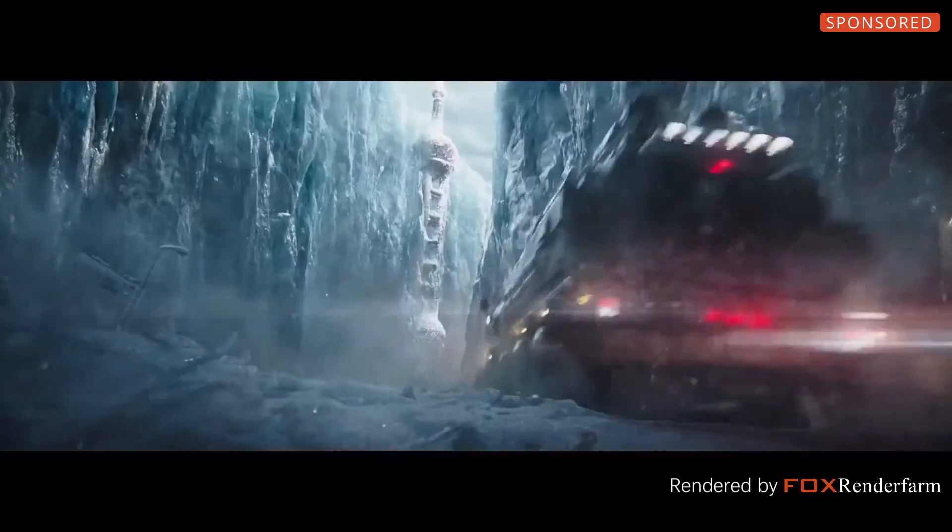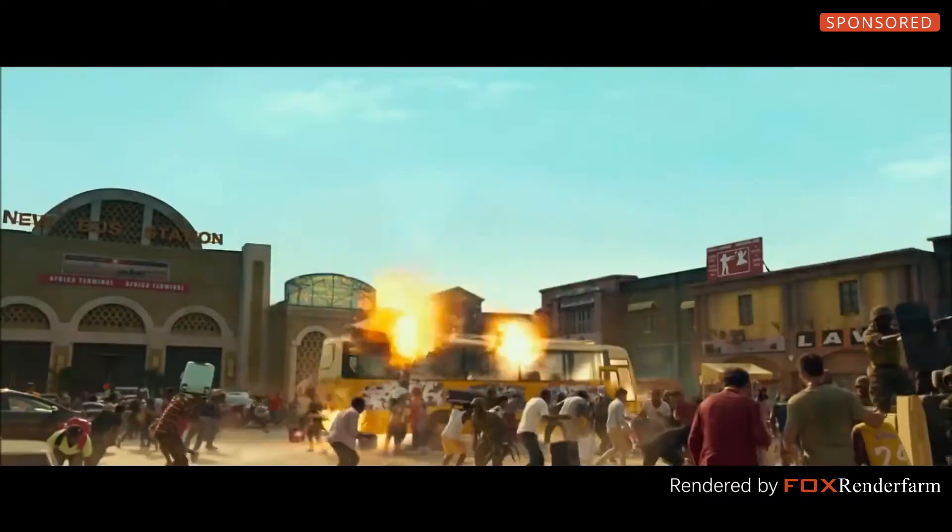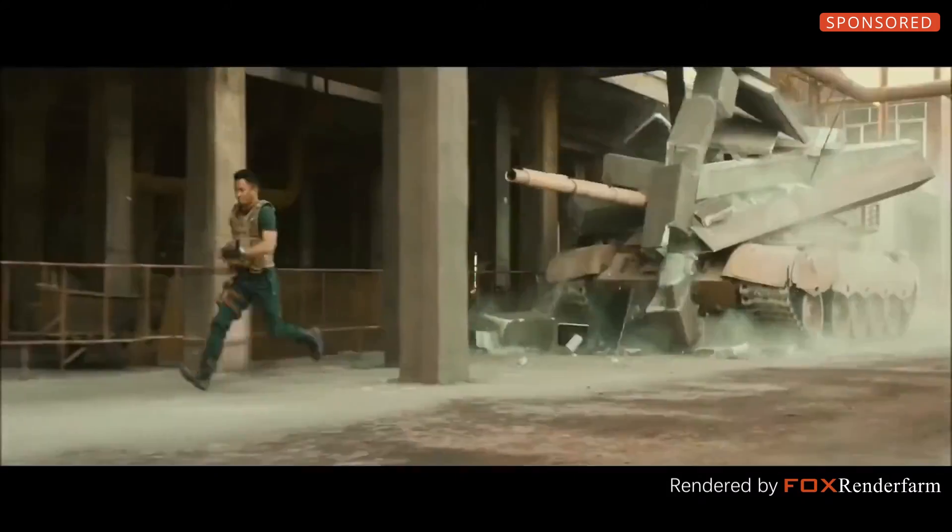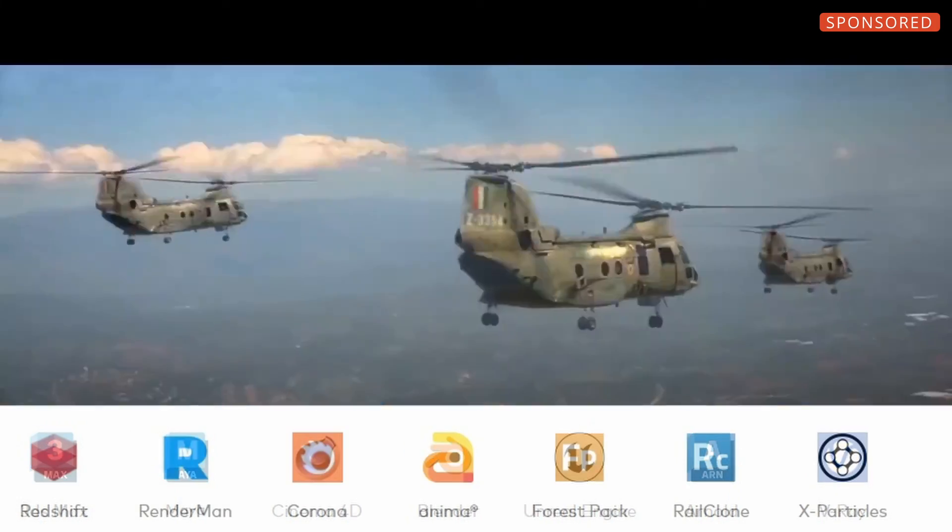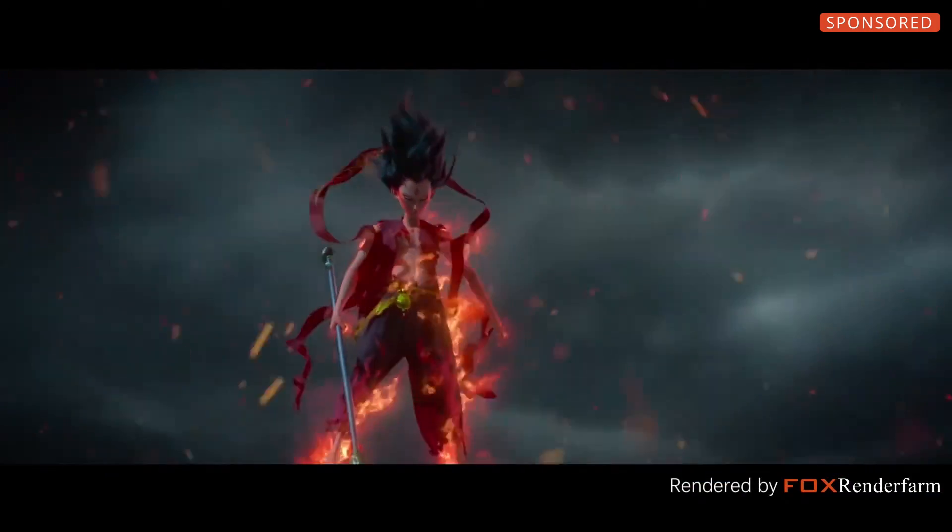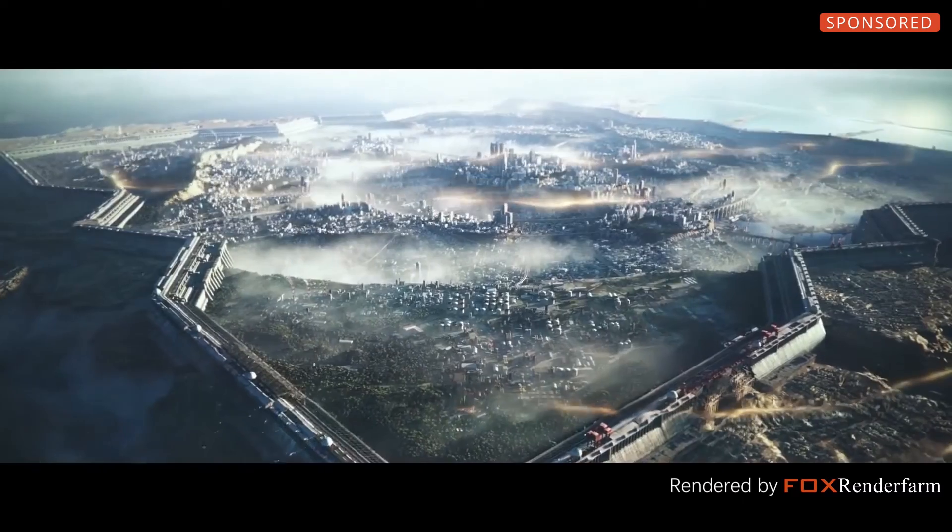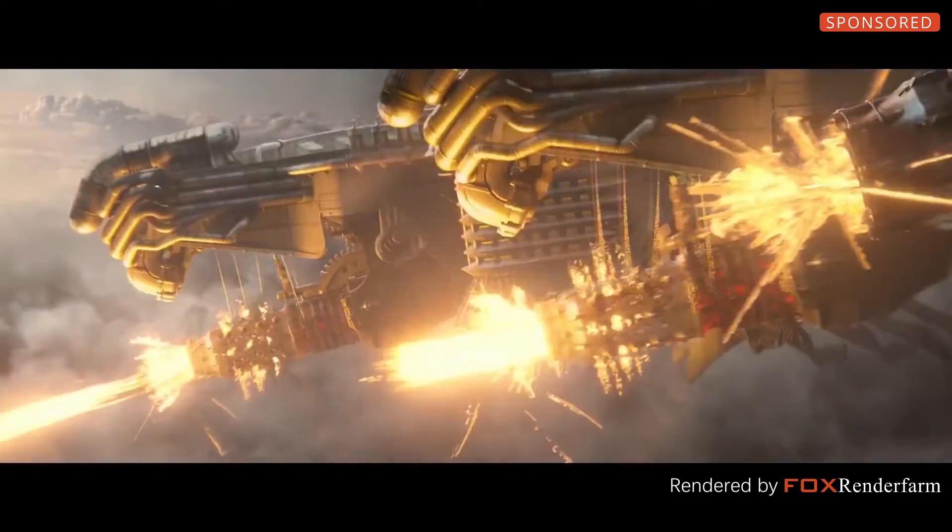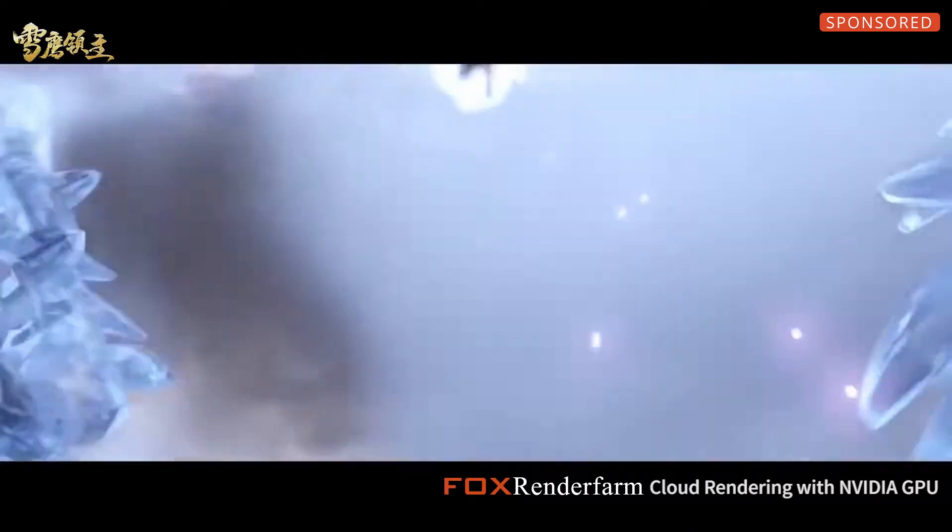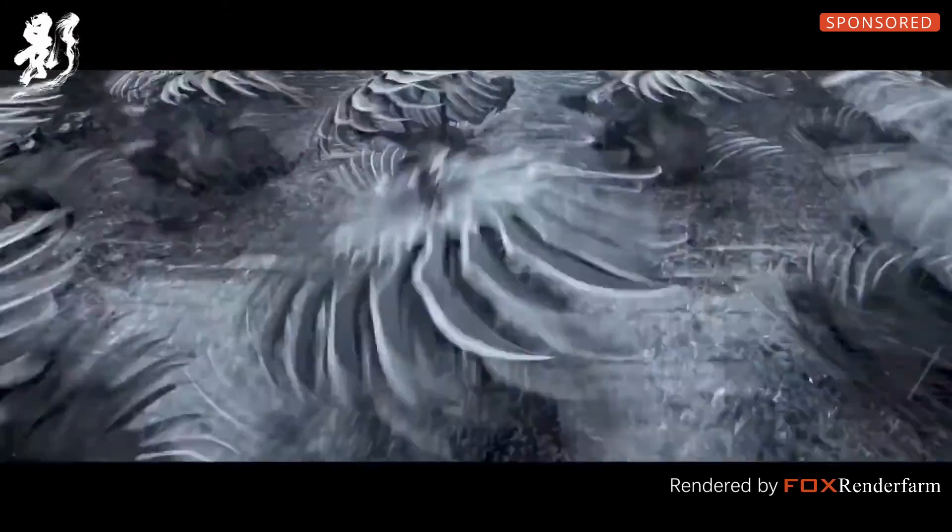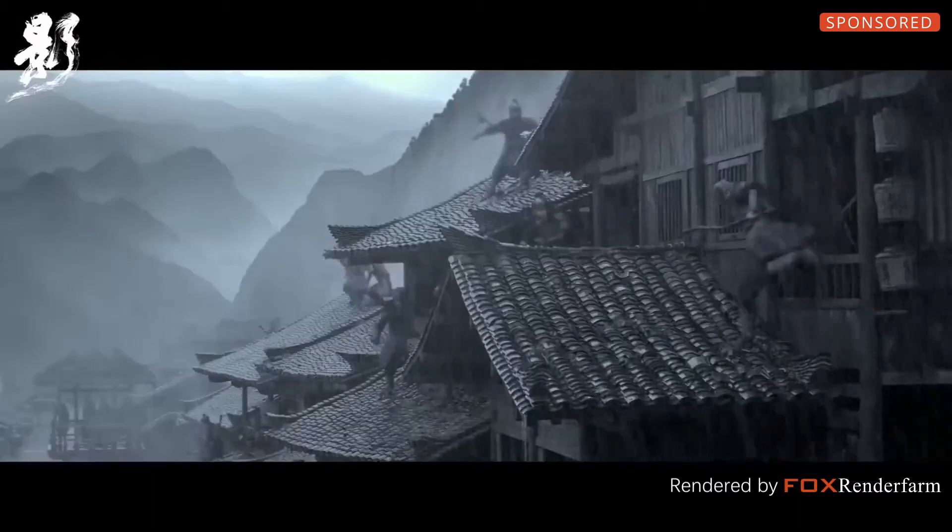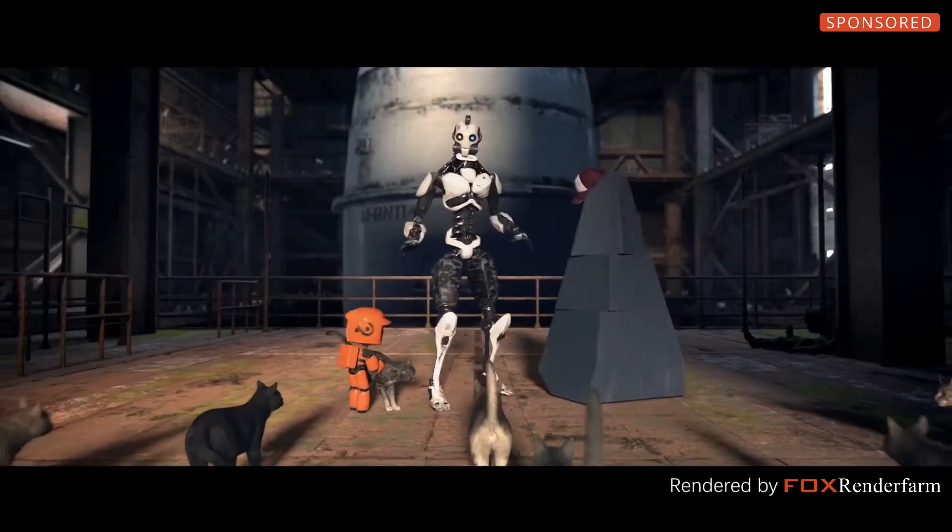With its lightning fast and secure rendering, Fox Renderfarm supports a wide range of 3D software, renderers, and plugins. Plus its flexible pricing options make it an excellent choice for both small and large scale projects.